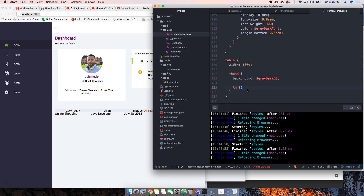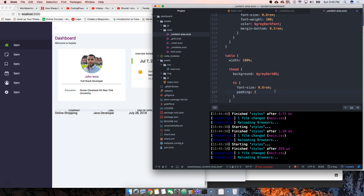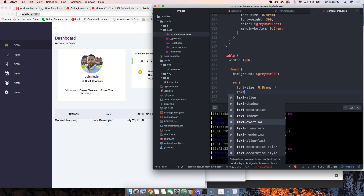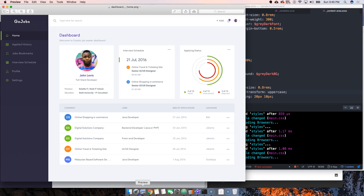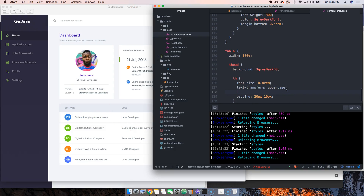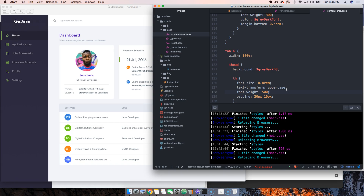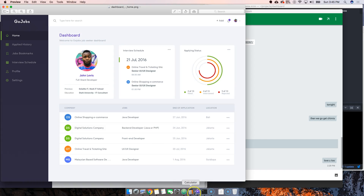Now what we're going to do is set a font size of 0.8 rems, then padding of 20 pixels on top and 10 pixels on left and right. We're also going to make the text transform uppercase, and make the font weight a little bit thicker - let's say 500. That's good, that's fine for now.